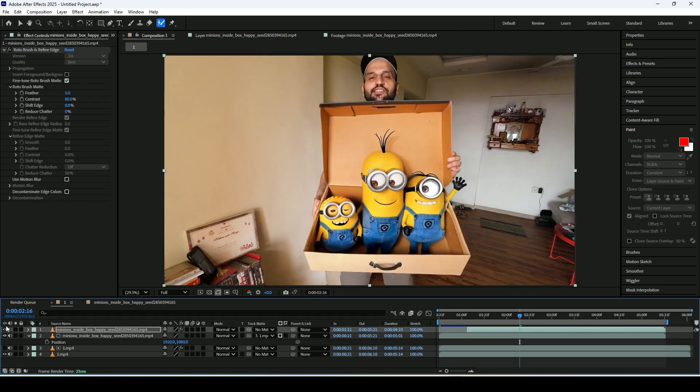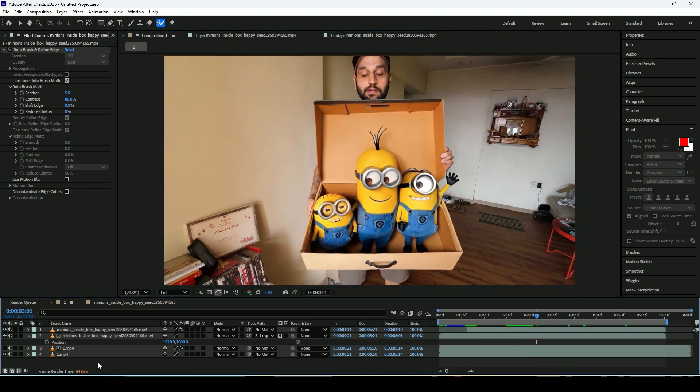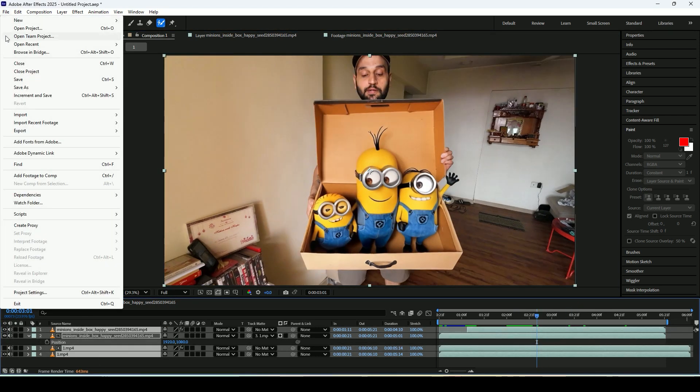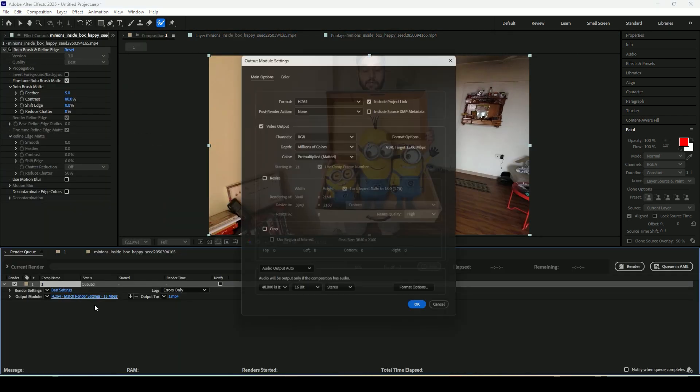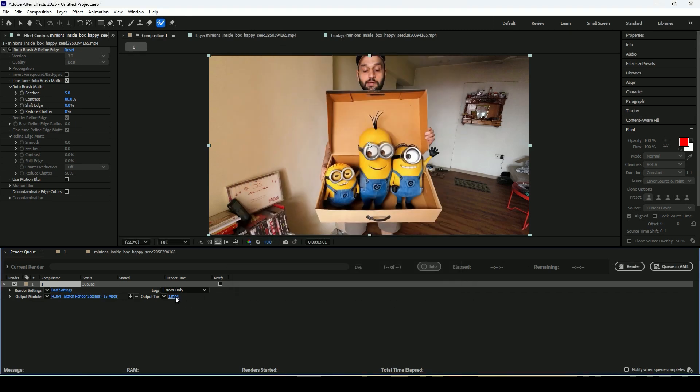Now to render this video, select all the layers, go to file and click on export. Choose your location and format then click the render button. Now your final video is ready.